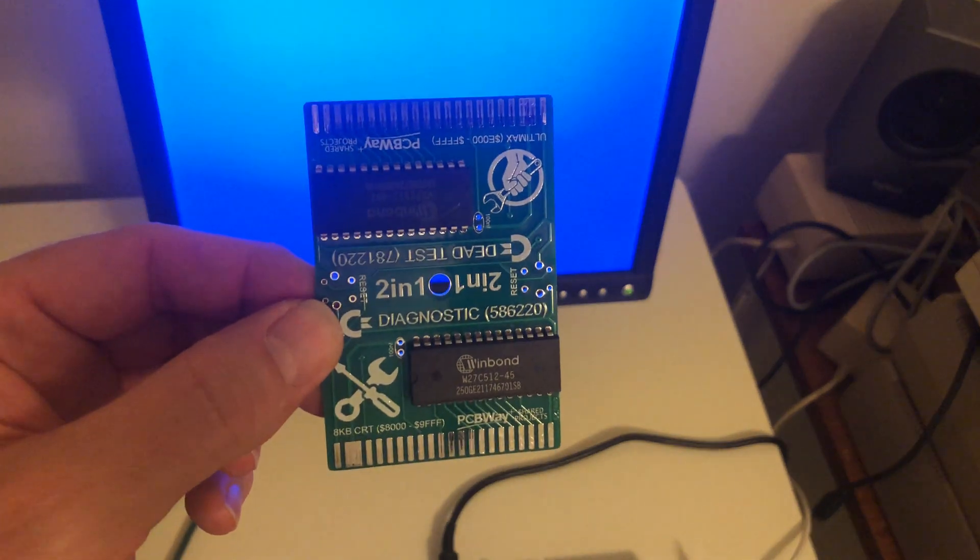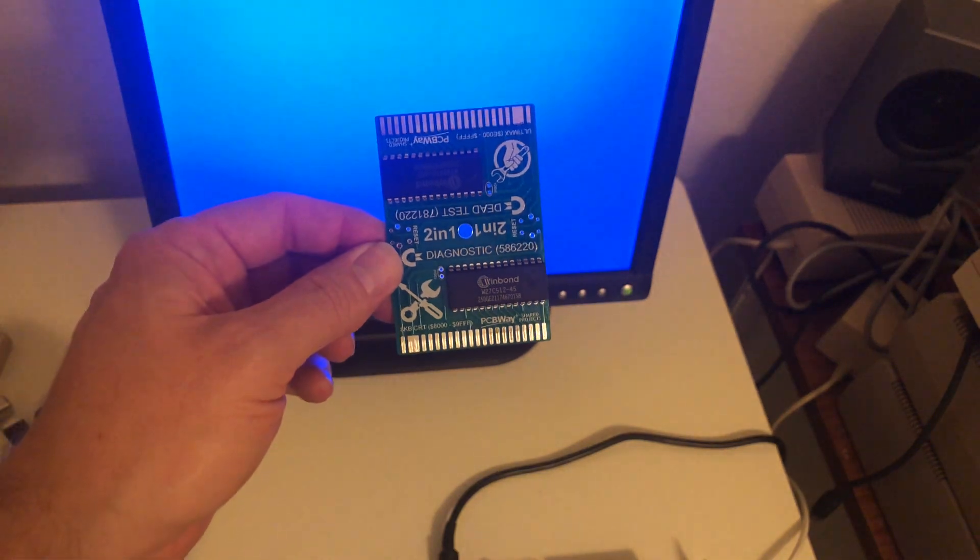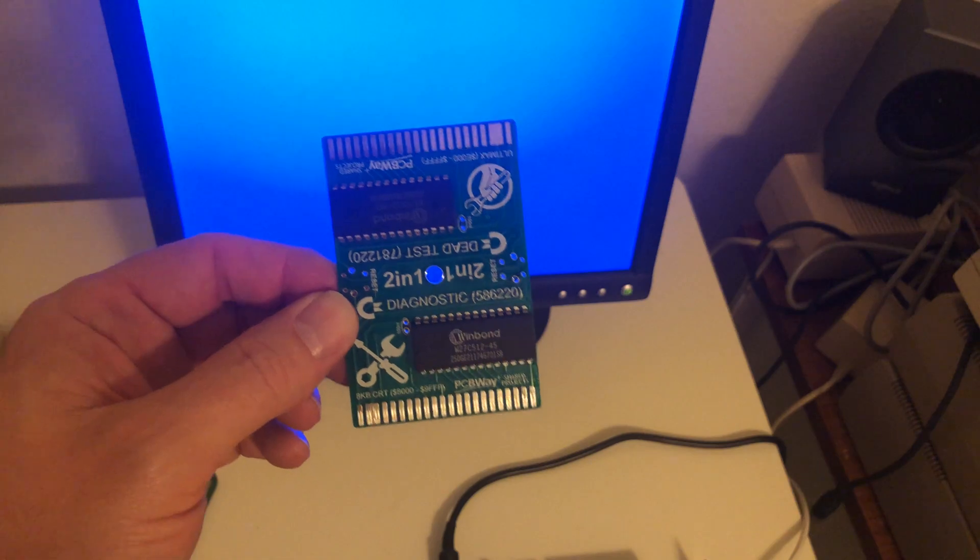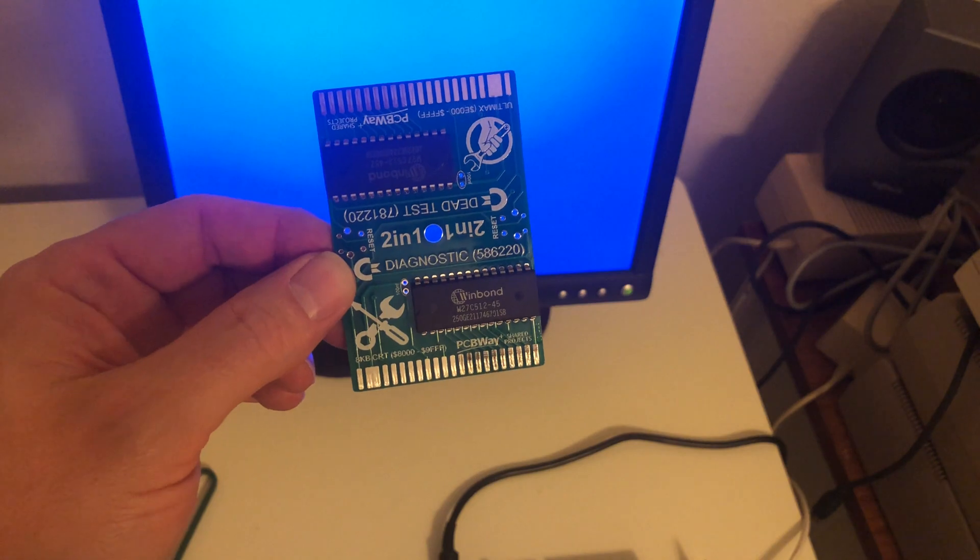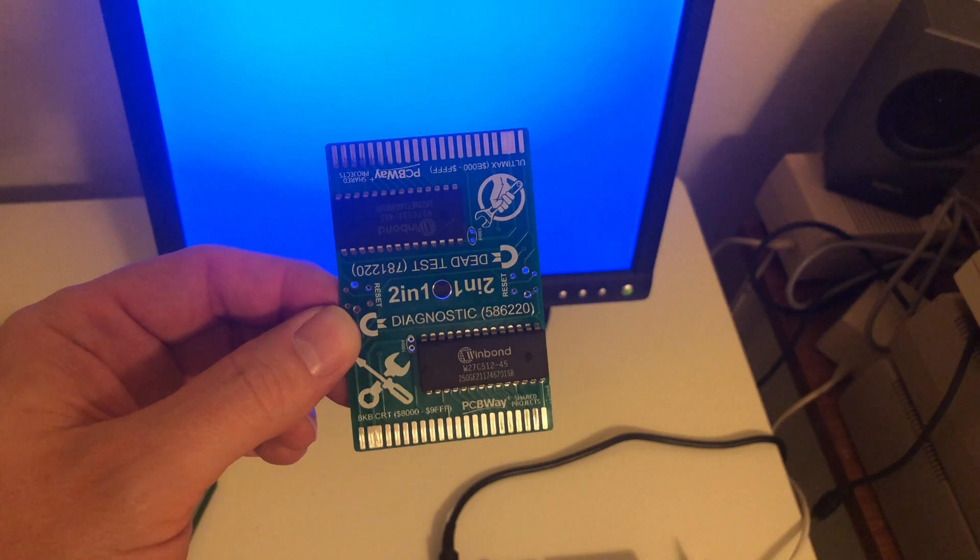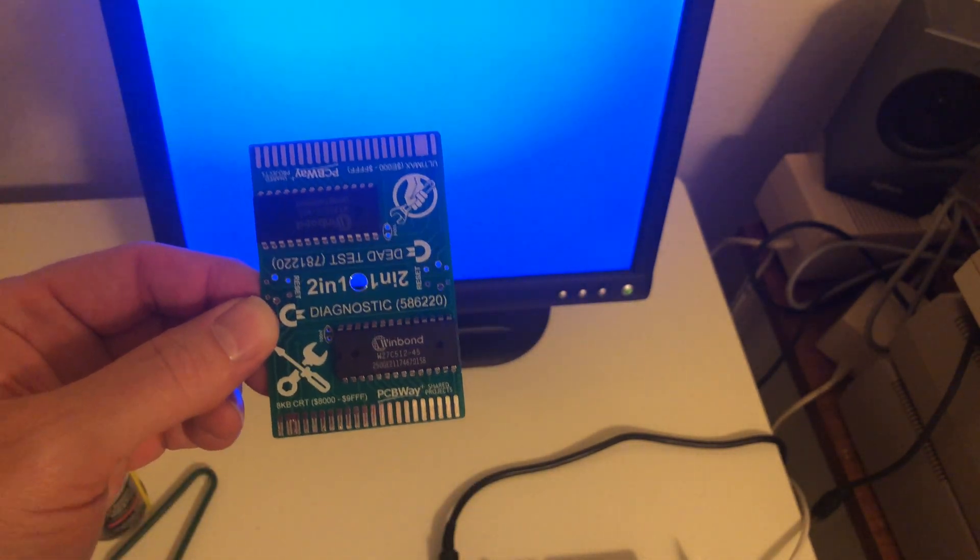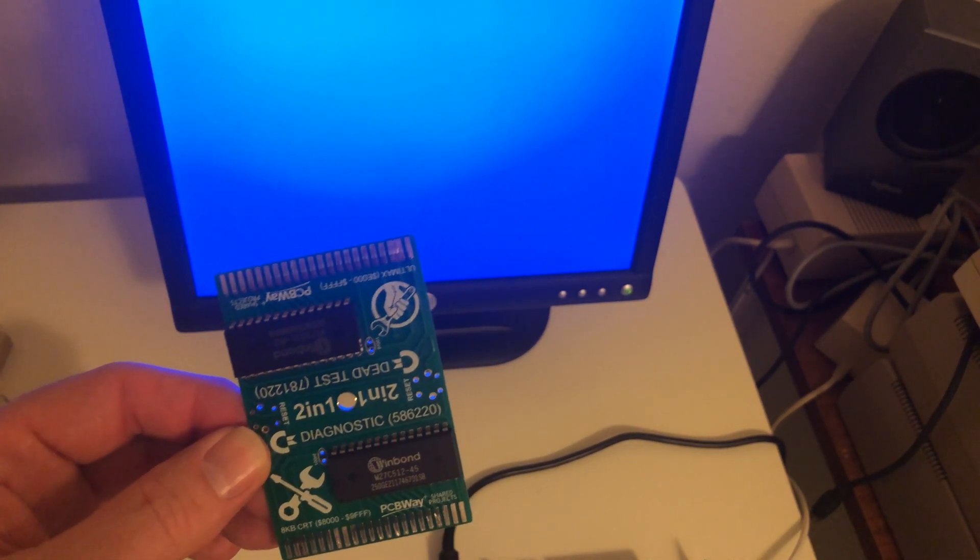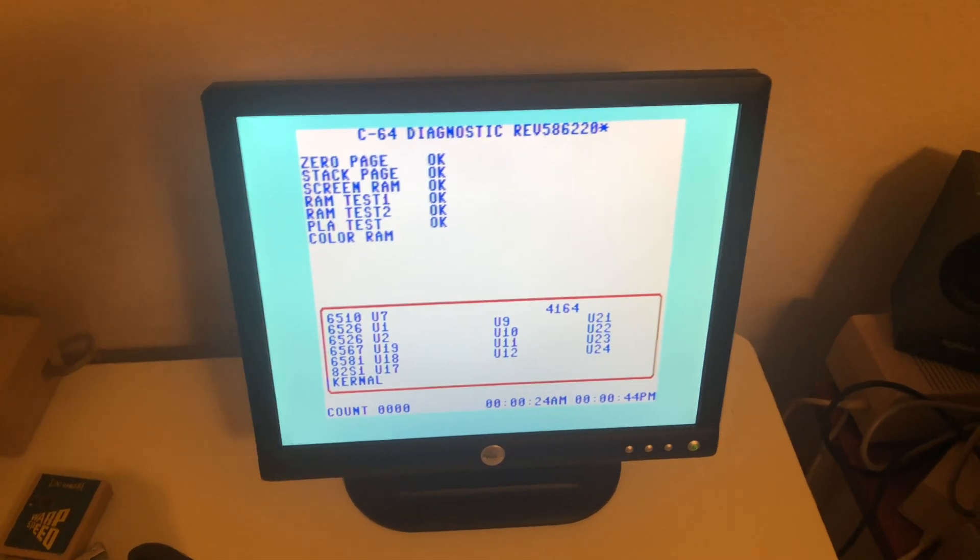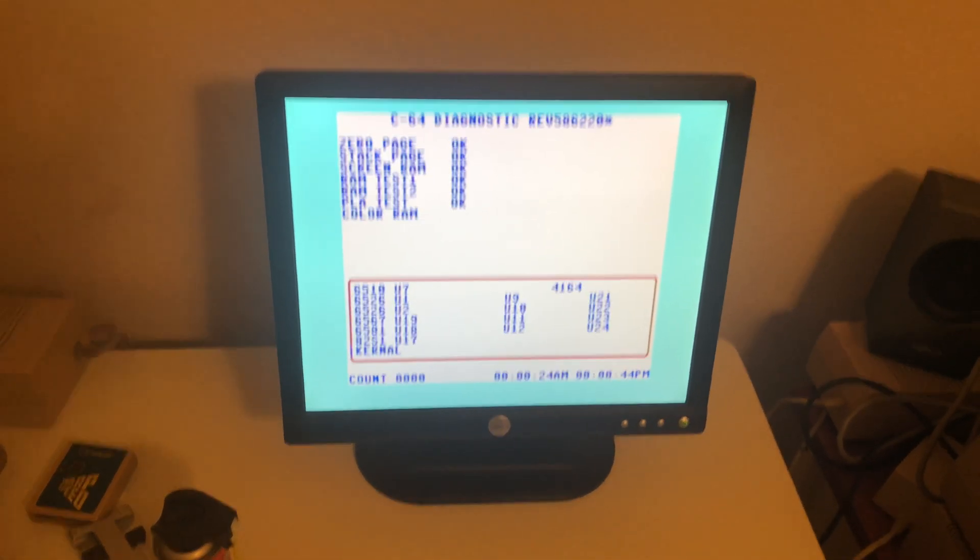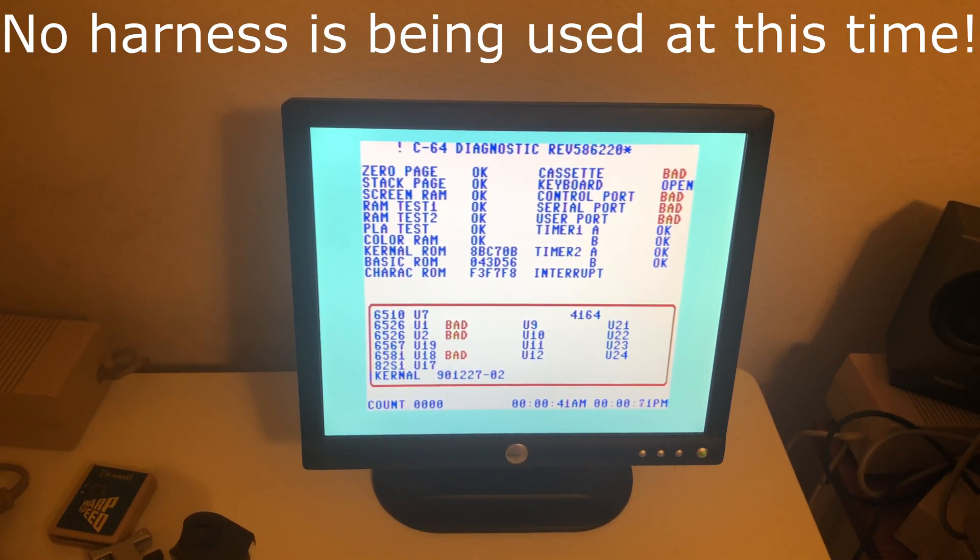So I got this cool diagnostic and dead test from Bill Pelton online, and so I am going to try this out now that I can actually get a screen and see if it could tell me what else is wrong with this thing. As you saw, it was flashing really, really slow. I don't know if it even works yet, but I mean at least I got a blue screen, which is actually pretty cool. Let's get this in here and give it a shot.